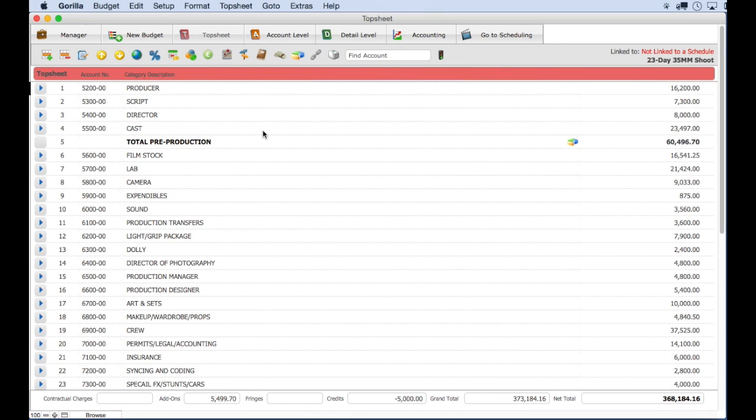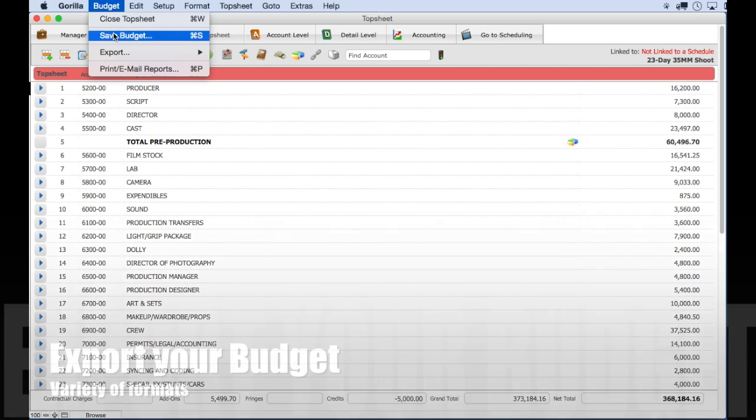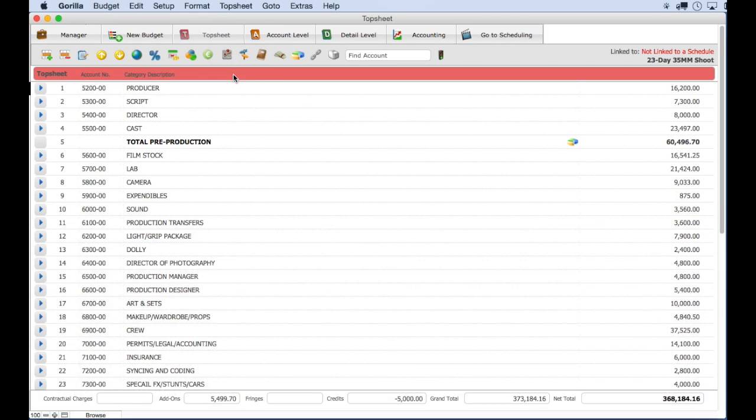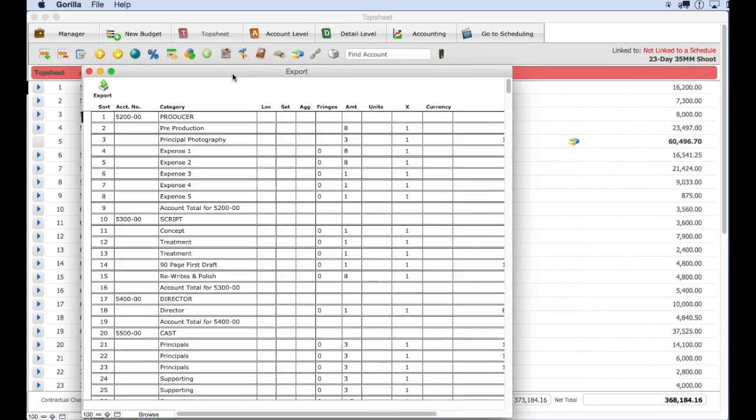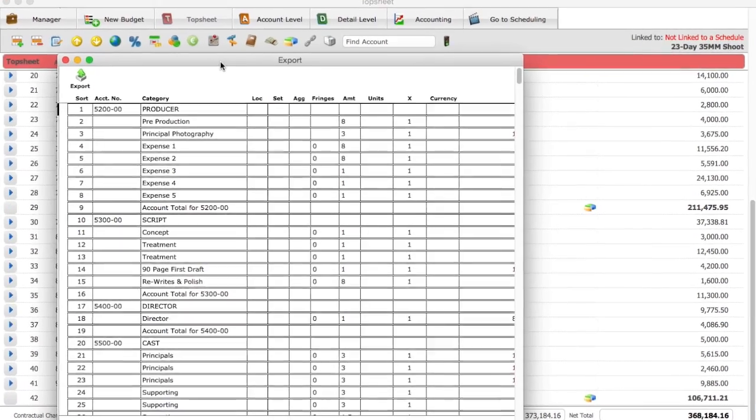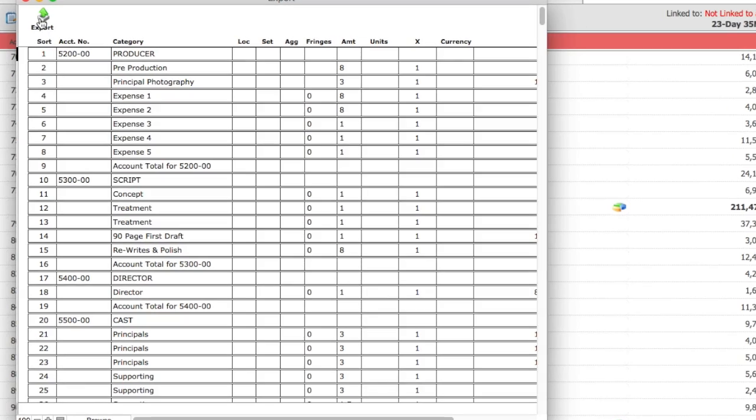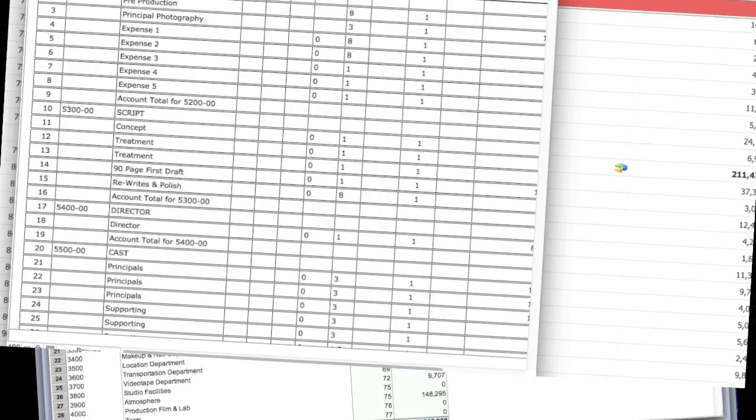Export your budget three ways: the top sheet, the account level or the entire budget to a tab-separated text file, Microsoft Excel, FileMaker or a number of other file formats.